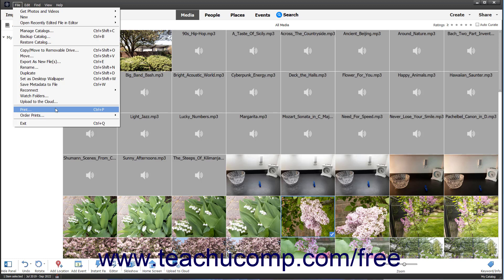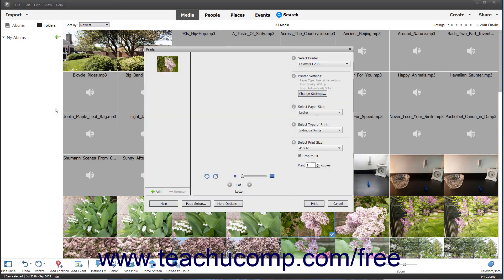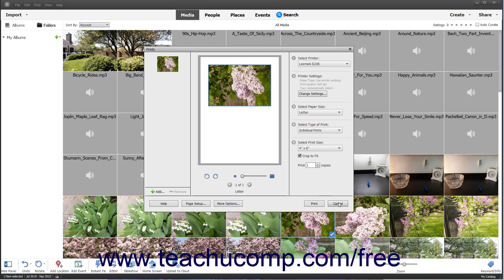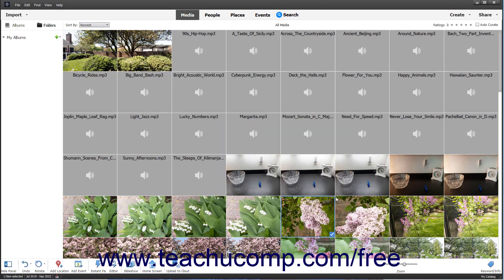For example, selecting File Print from the menu bar opens the Print dialog box where you must select printing options. If needed, to cancel or close an opened dialog box without making a choice, click the X or Close button, or the Cancel button, or press the Escape key on your keyboard.